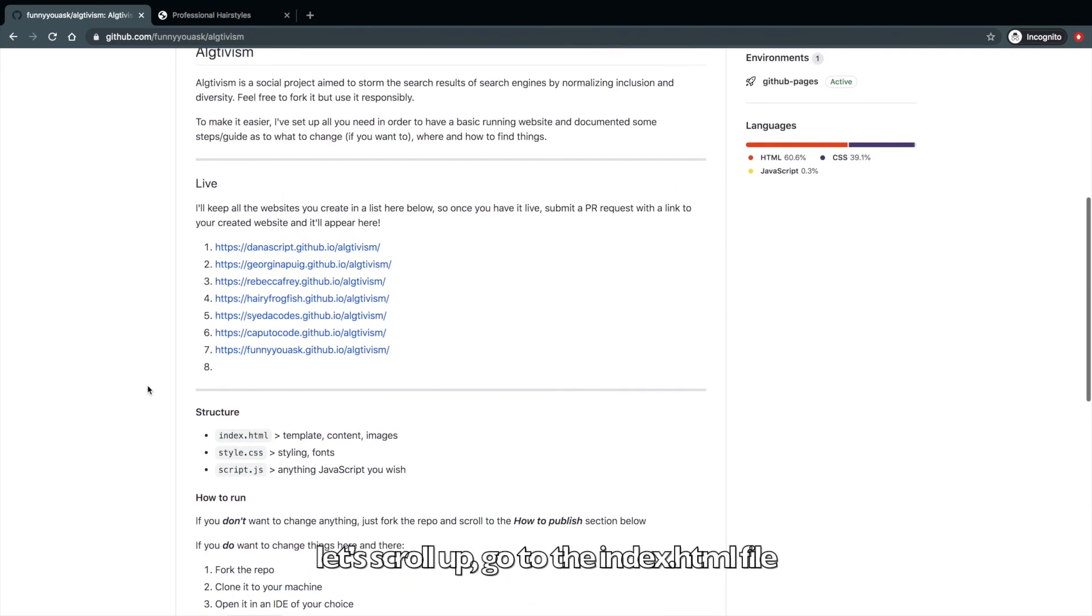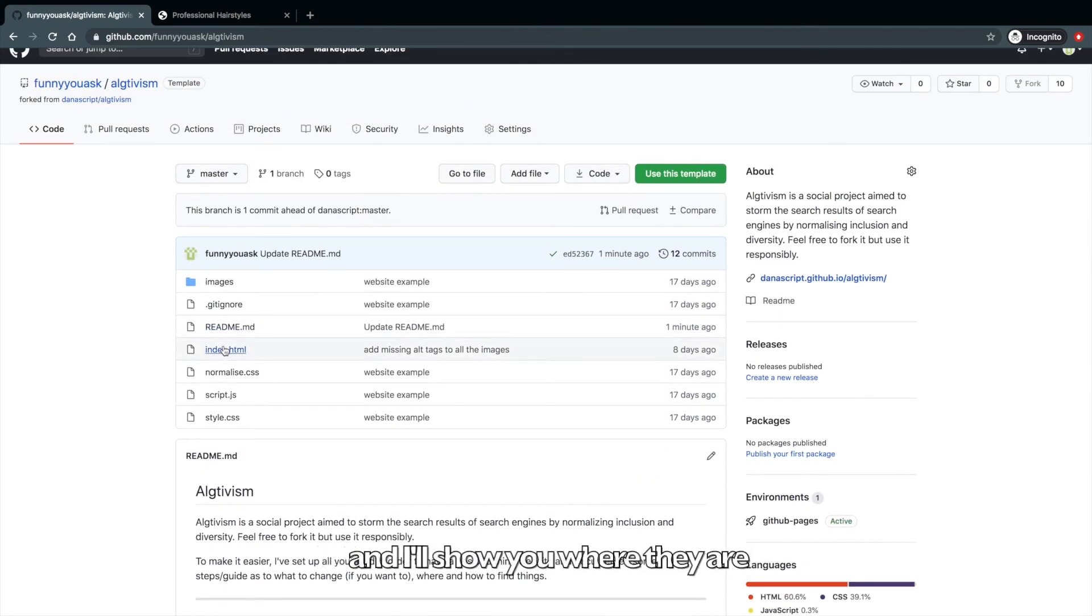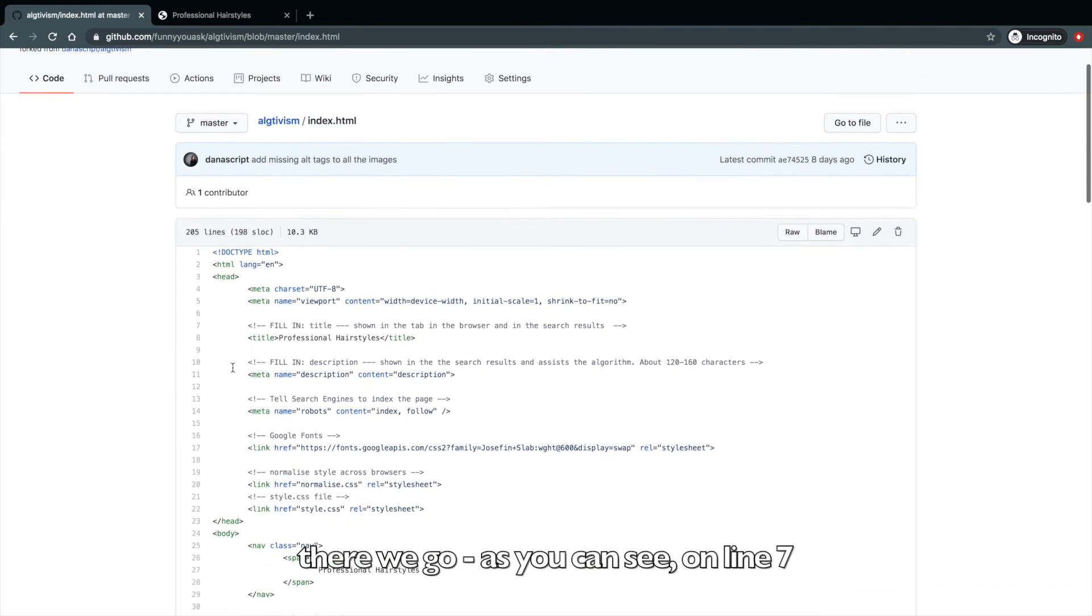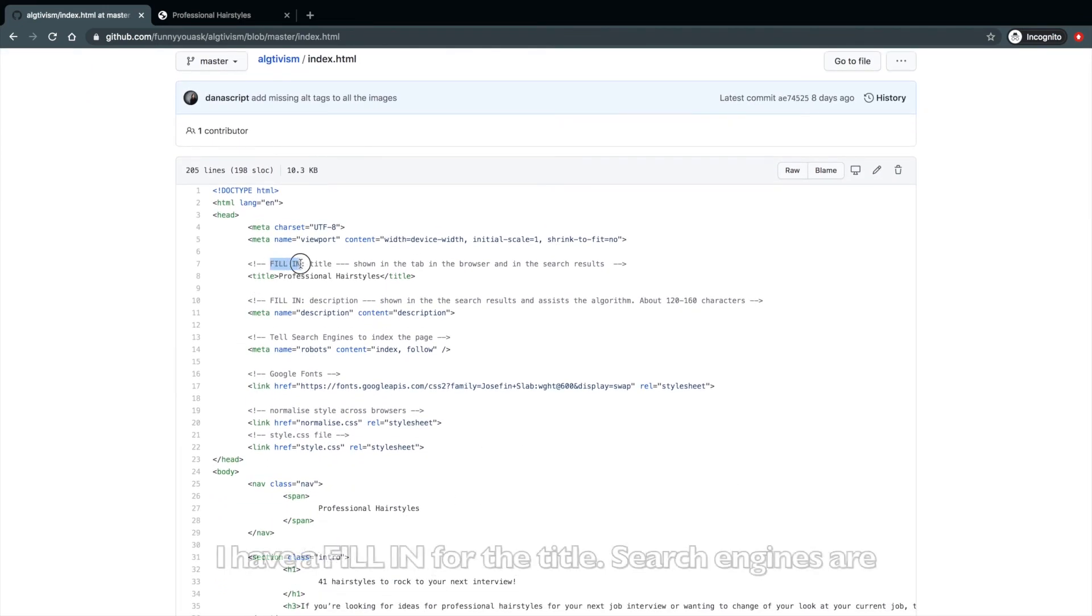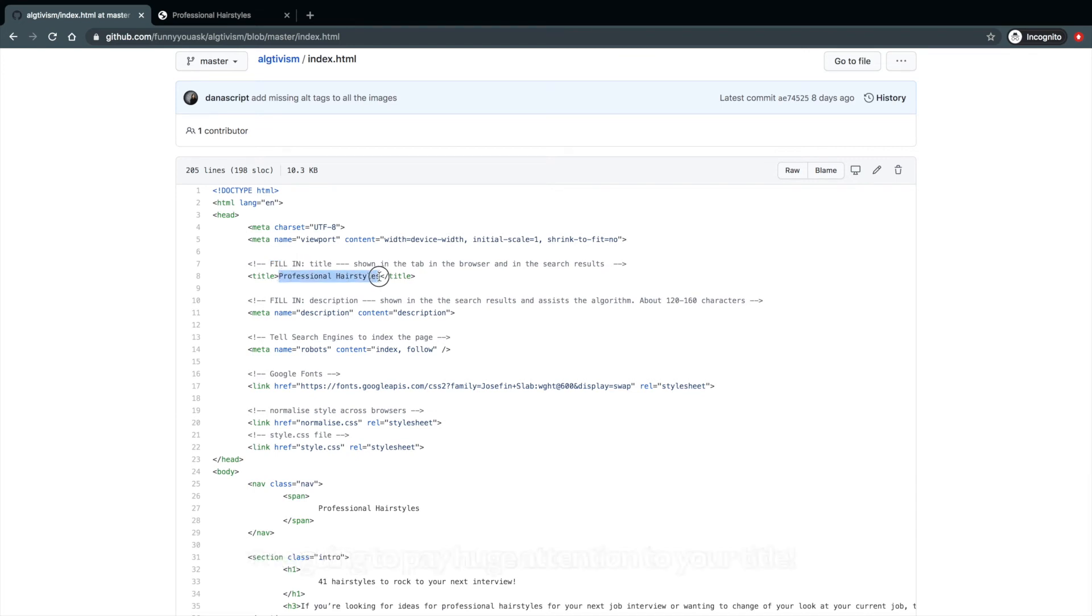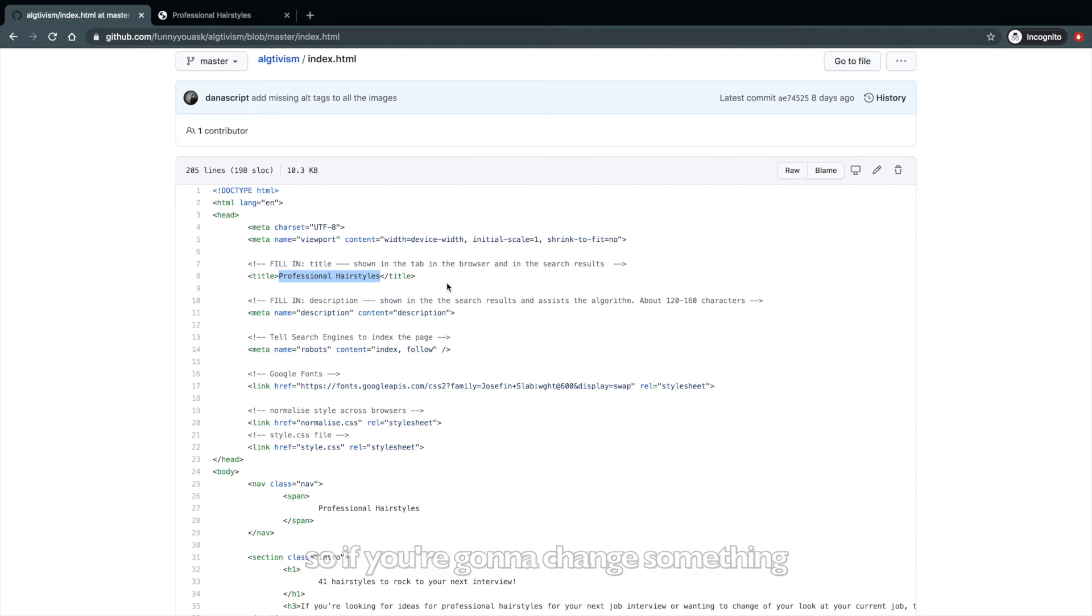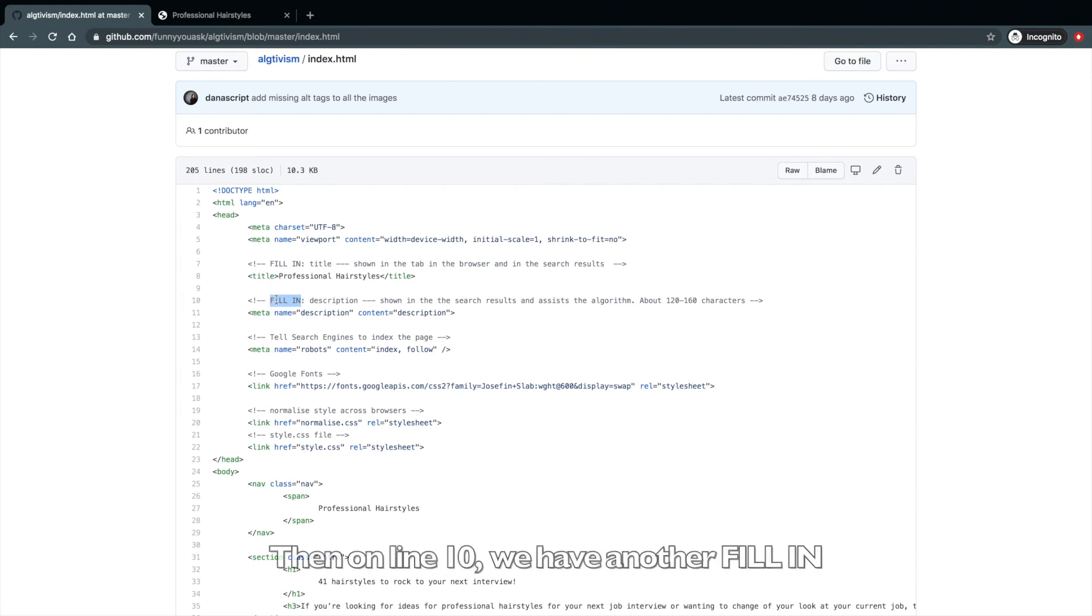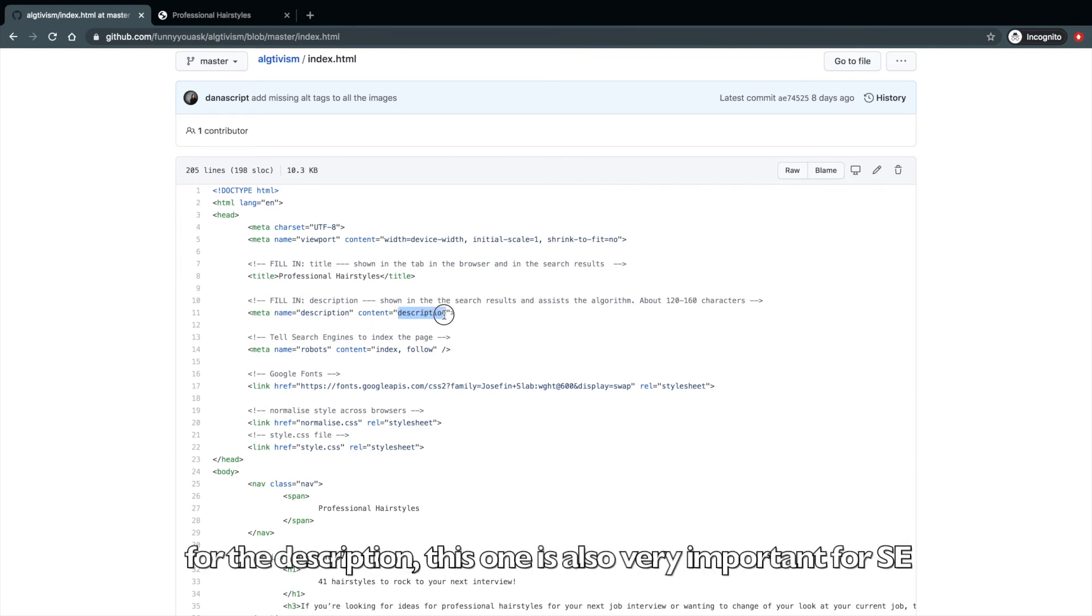Let's scroll up, go to the index.html file, and I'll show you where they are. There we go. As you can see on line seven, I have a fill in for the title. Search engines are going to pay huge attention to your title. So if you're going to change something, change this one as well, please. It's going to help a lot. Then on line 10, we have another fill in for description. This is also very important for search engines.